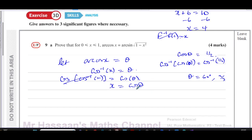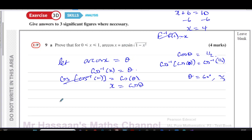So if cosine theta equals x, we have to show that arc cosine x equals arc sine of the square root of one minus x squared — that these two are the same thing. Since arc cosine x equals theta, I need to show theta is also equal to that expression. I'll draw a right-angle triangle.